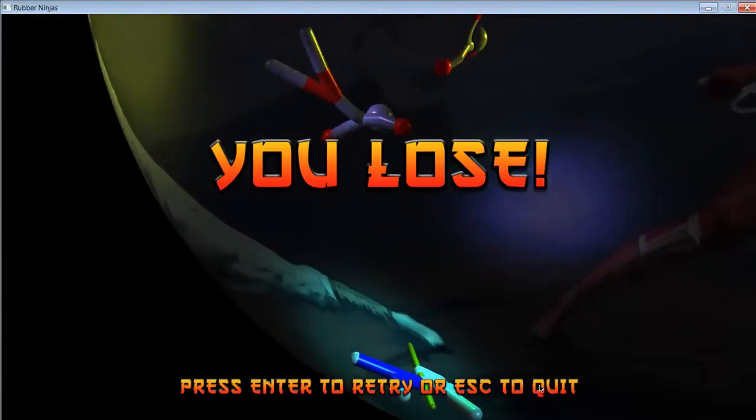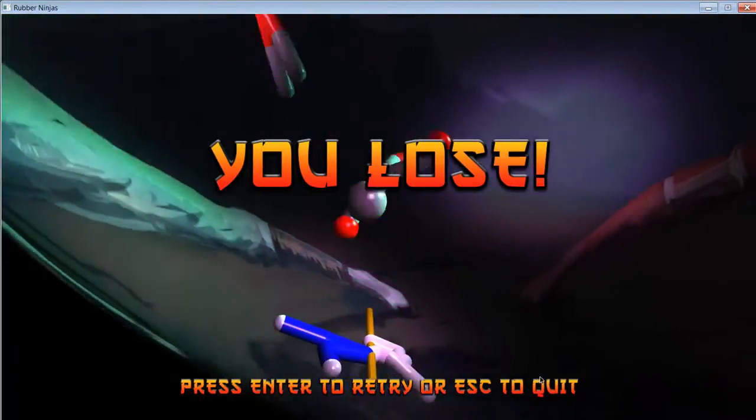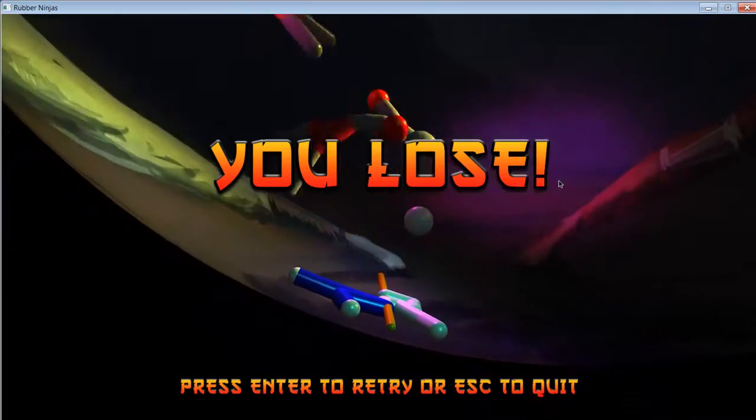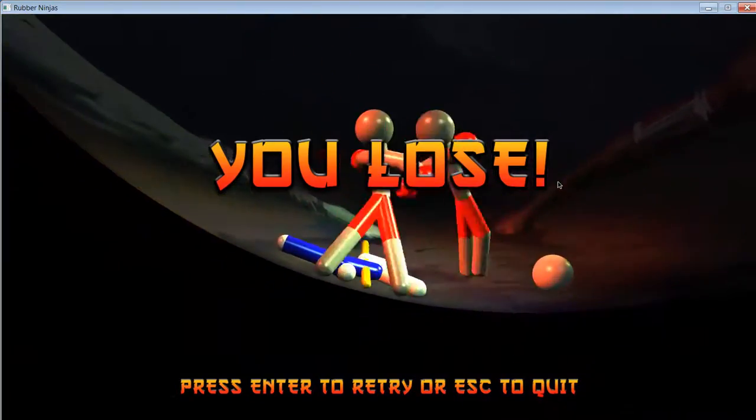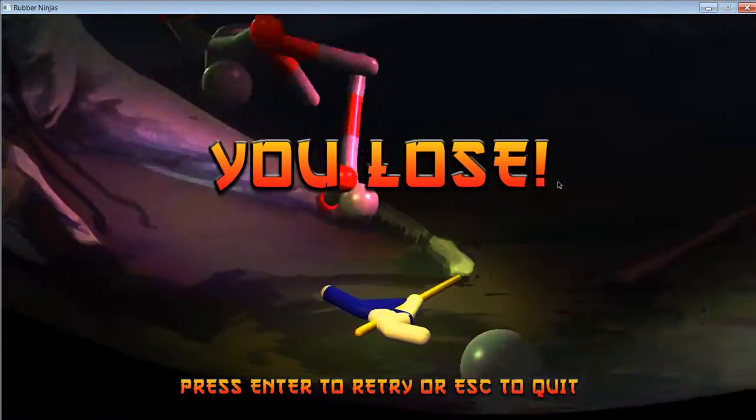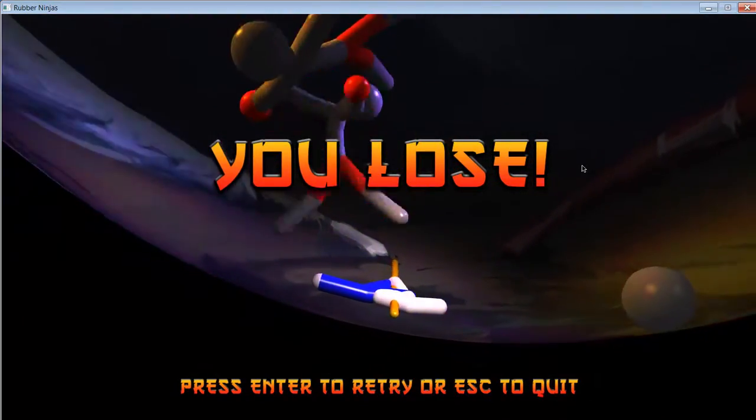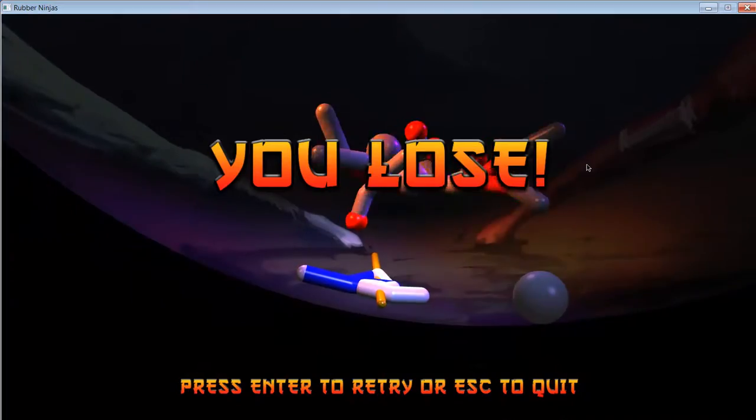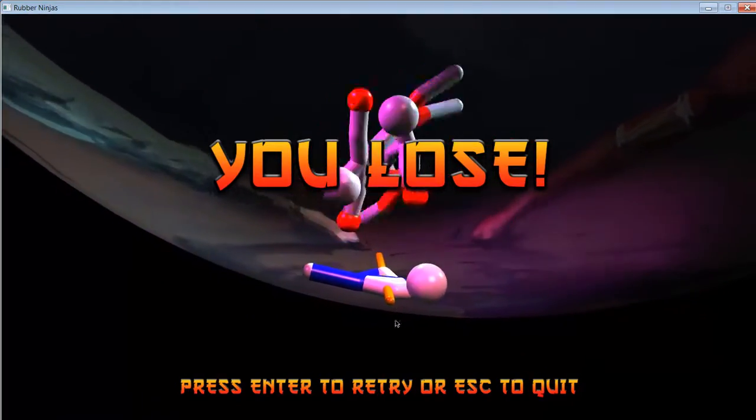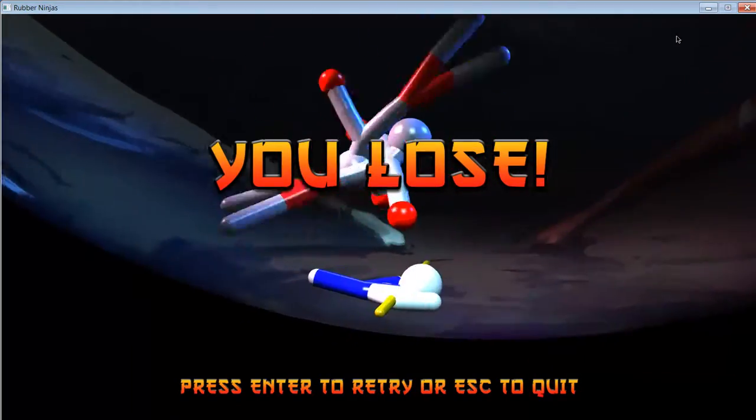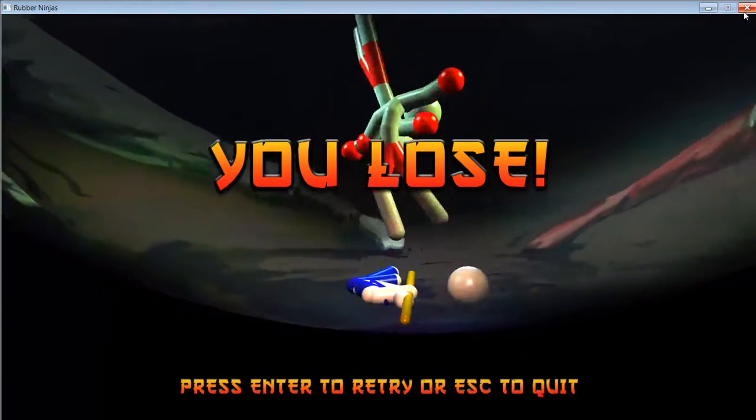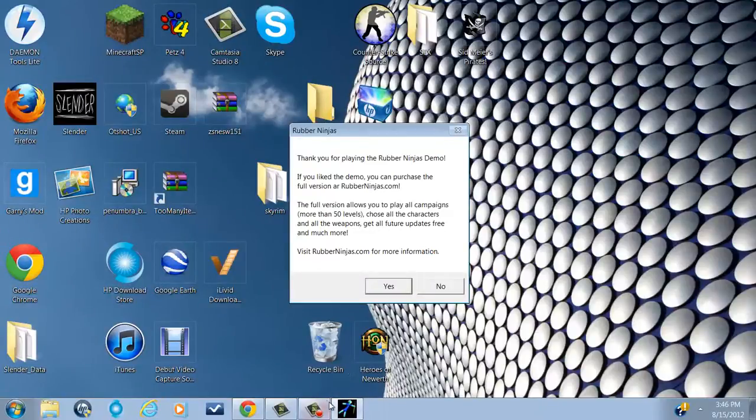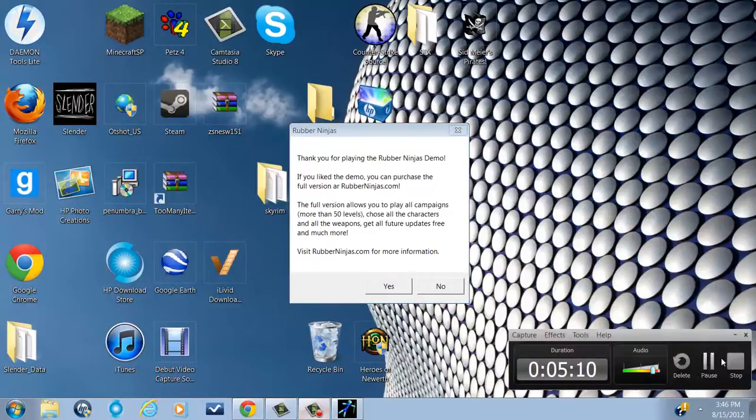All right, guys. That's all I'm going to play for you today. Make sure you subscribe and like us. I'm going to have the game link for the website in the description. So, yep. See you at the end of this video. Bye-bye.